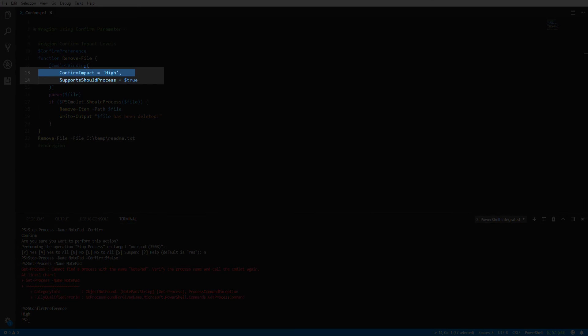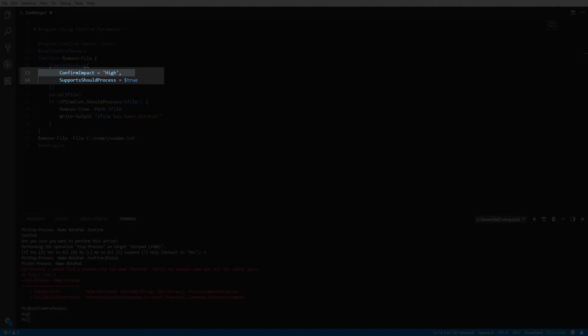In our function, we are setting the confirm impact level to high, which is equal to the value in the confirm preference variable. When the confirm preference variable is set to the same or a higher level than the level in the function, PowerShell will prompt the user for confirmation without having to specify the confirm parameter.